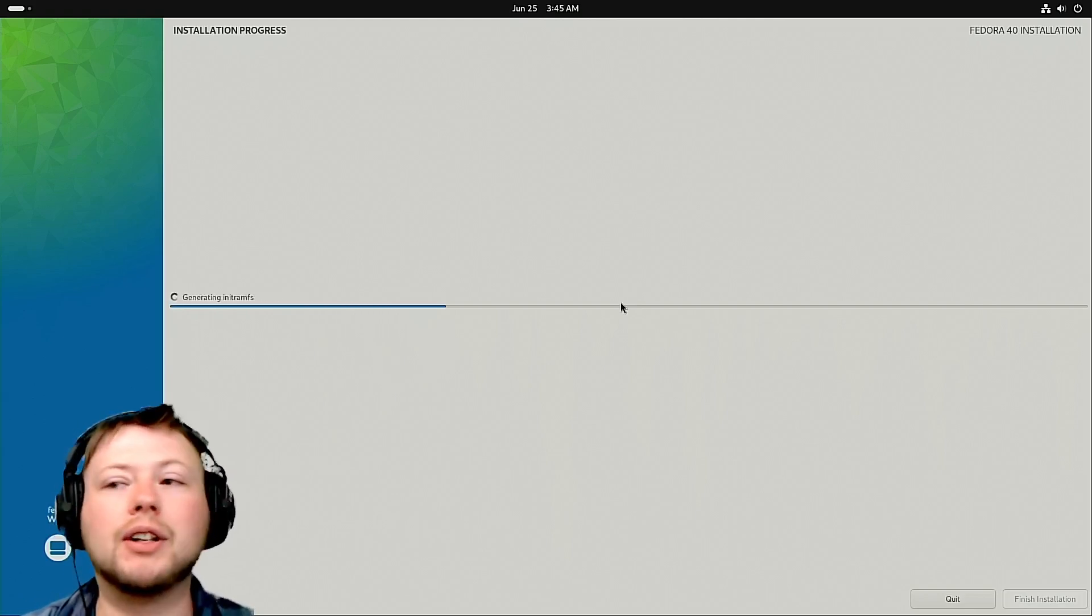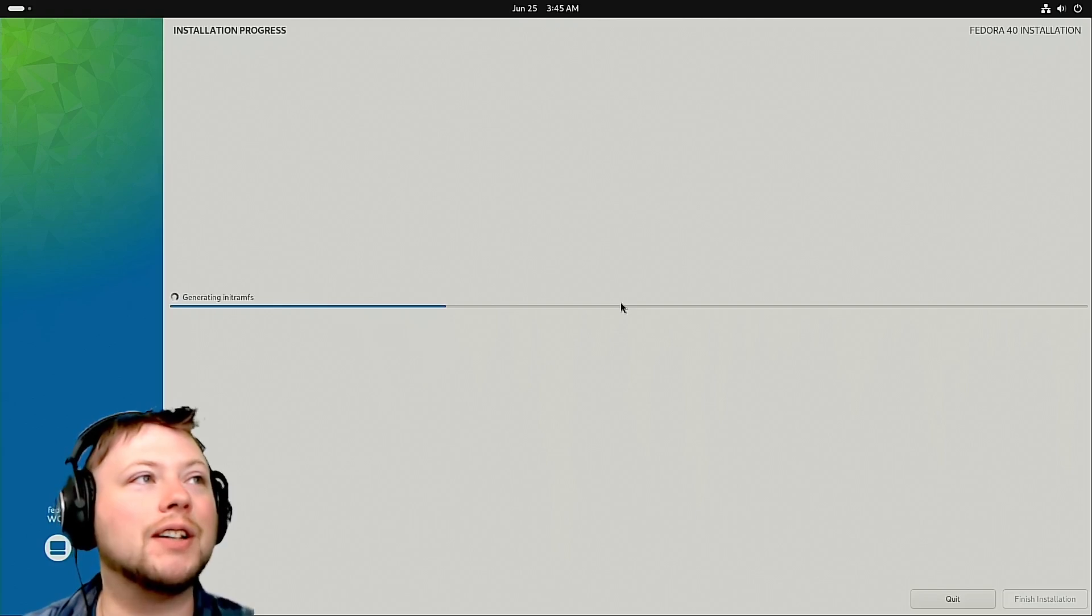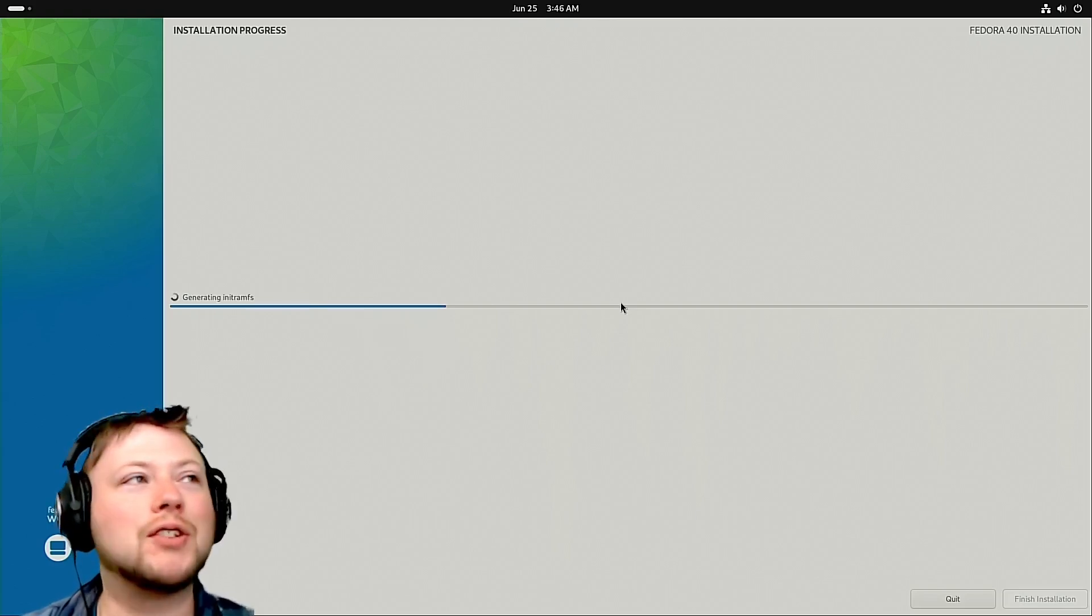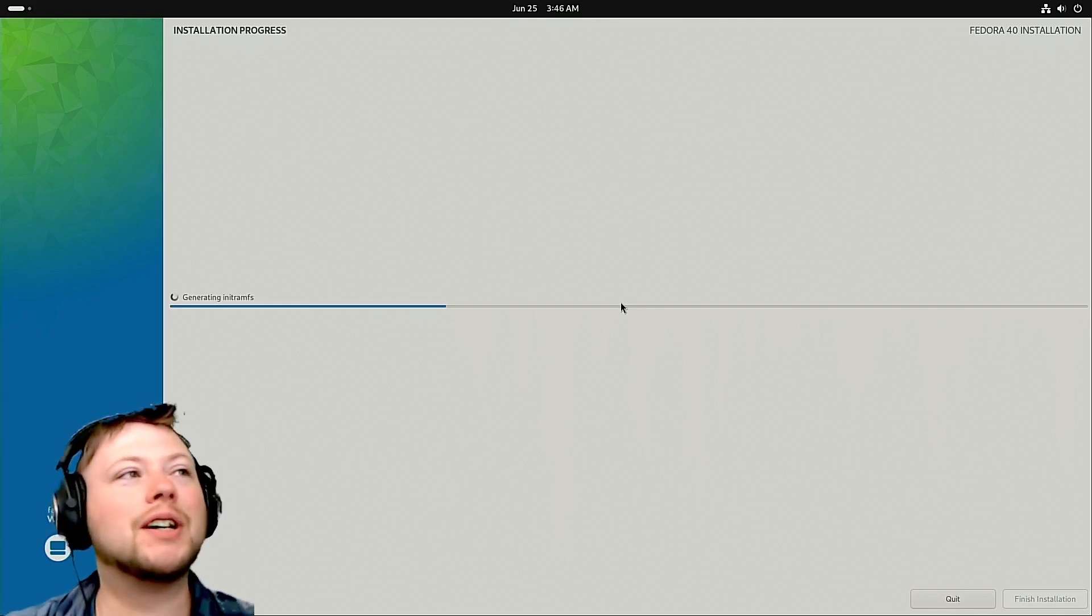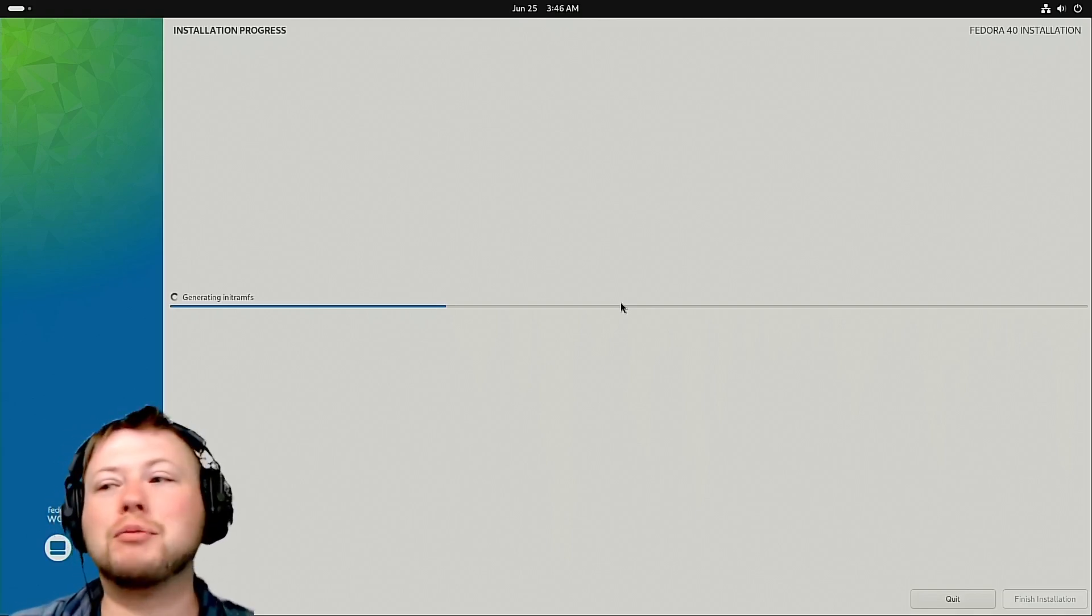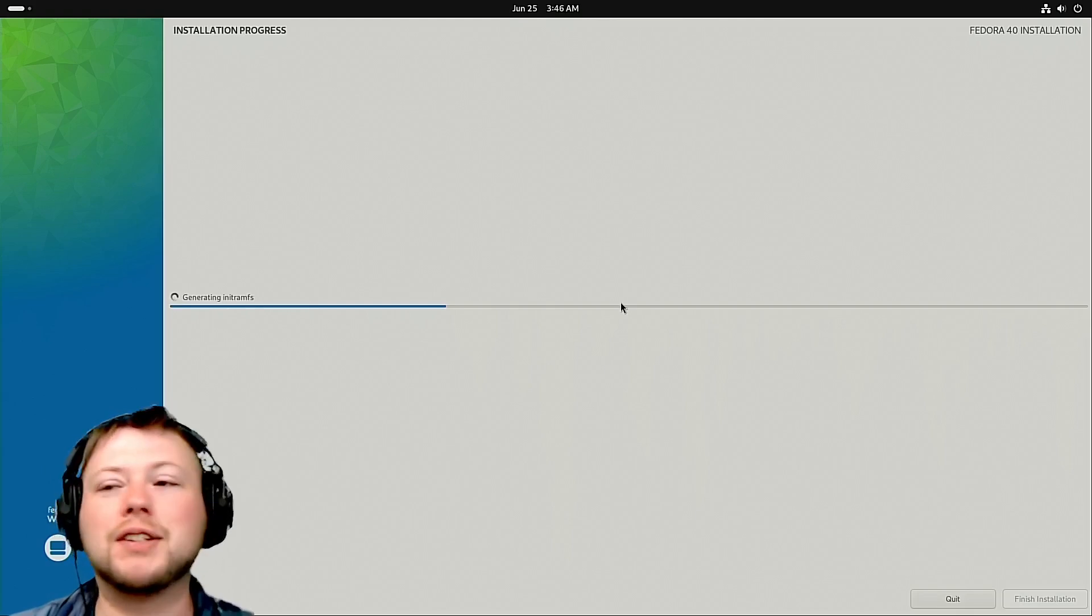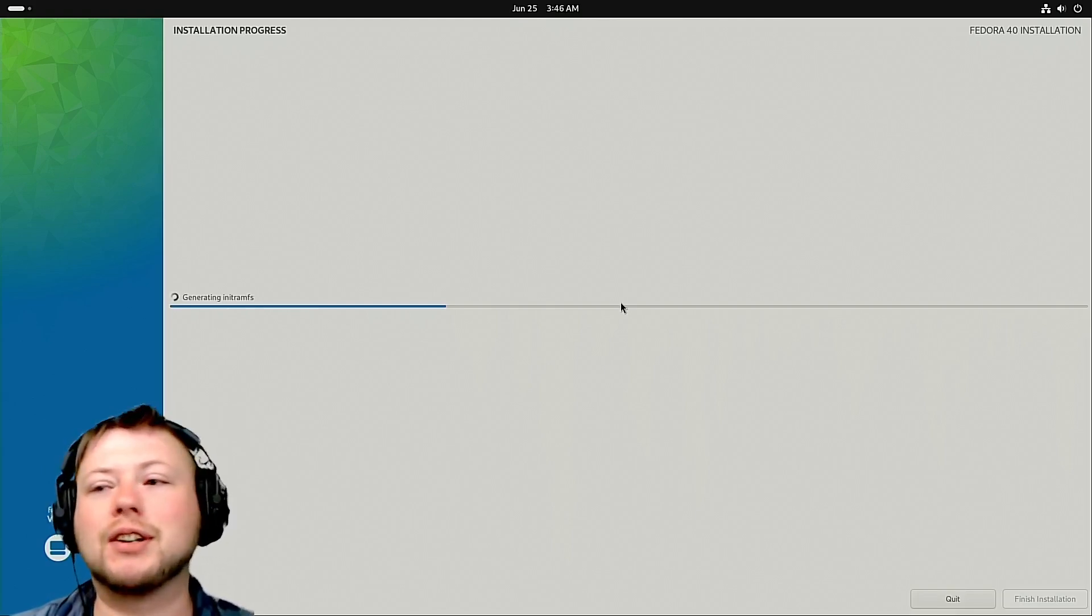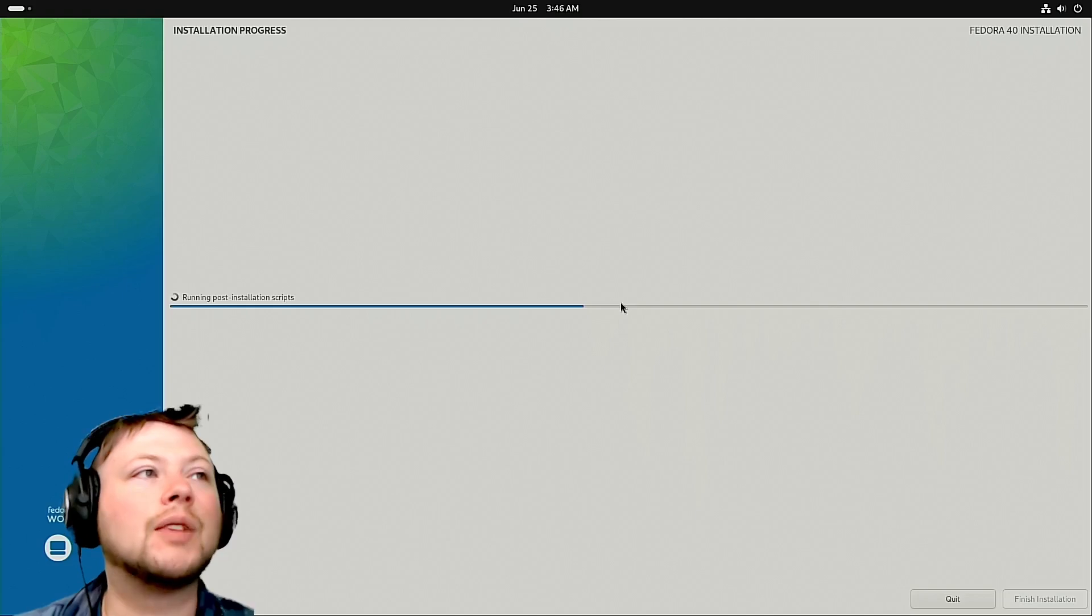Alright, well there we go. So now it's doing a bunch of stuff. It's generating initram - I don't know what that is, but it's generating them. It's just doing its thing. It's almost done. I know the bar is only halfway, but it's installed most of the software, so it's going to start really picking up here.